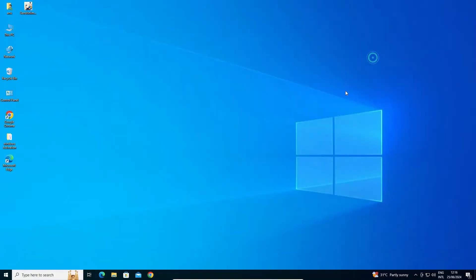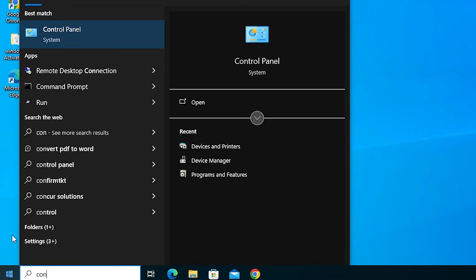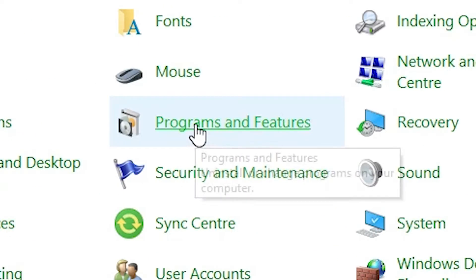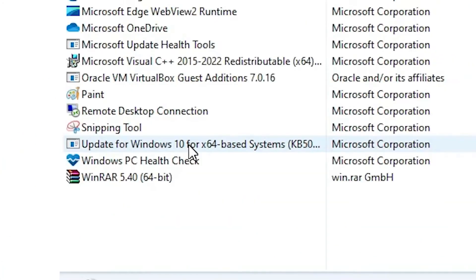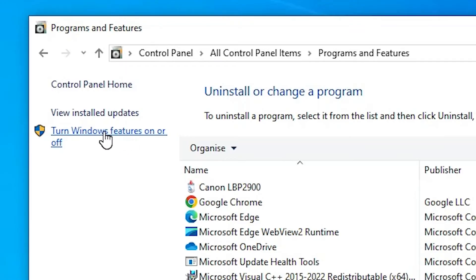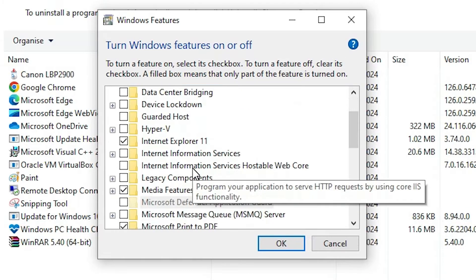So close that. The latest and simplest way is to go to Start, type Control Panel, and click on Control Panel. In Control Panel, find Programs and Features and click on it. In Programs and Features, find Turn Windows Features On or Off and click on it. Here we find all features.